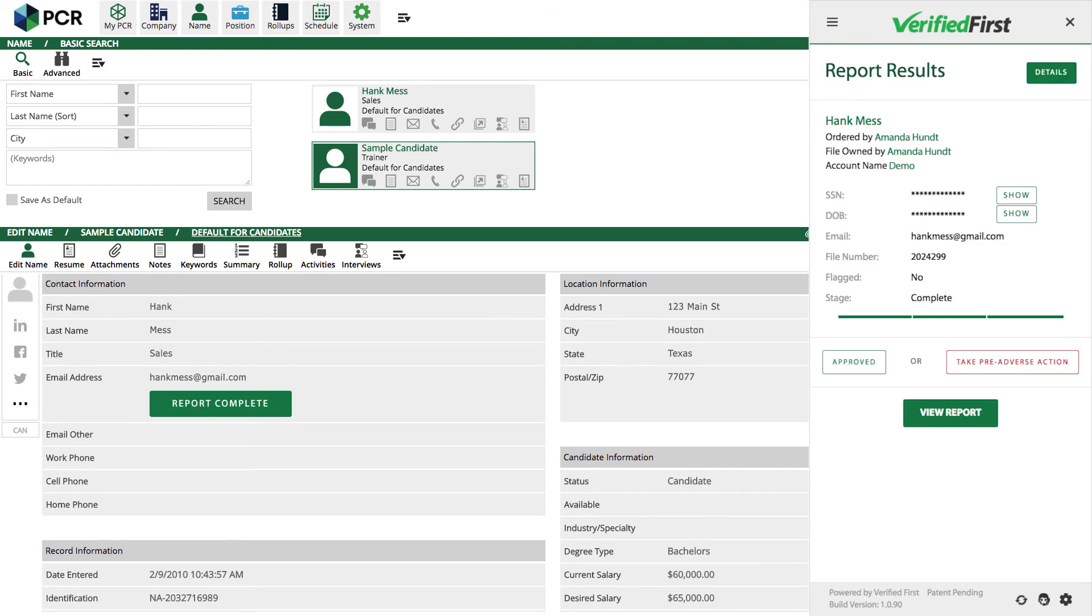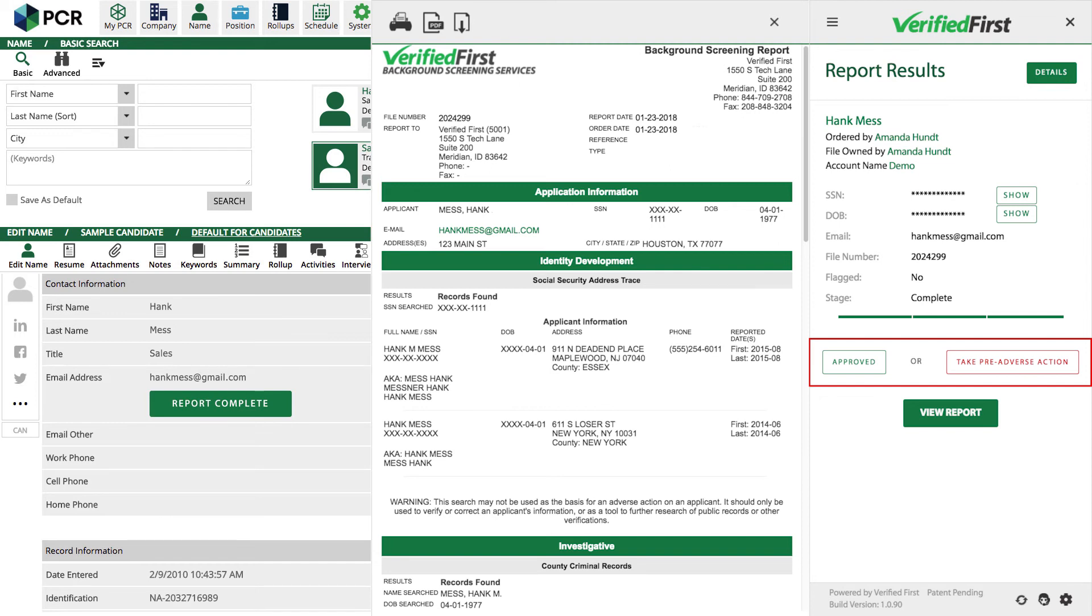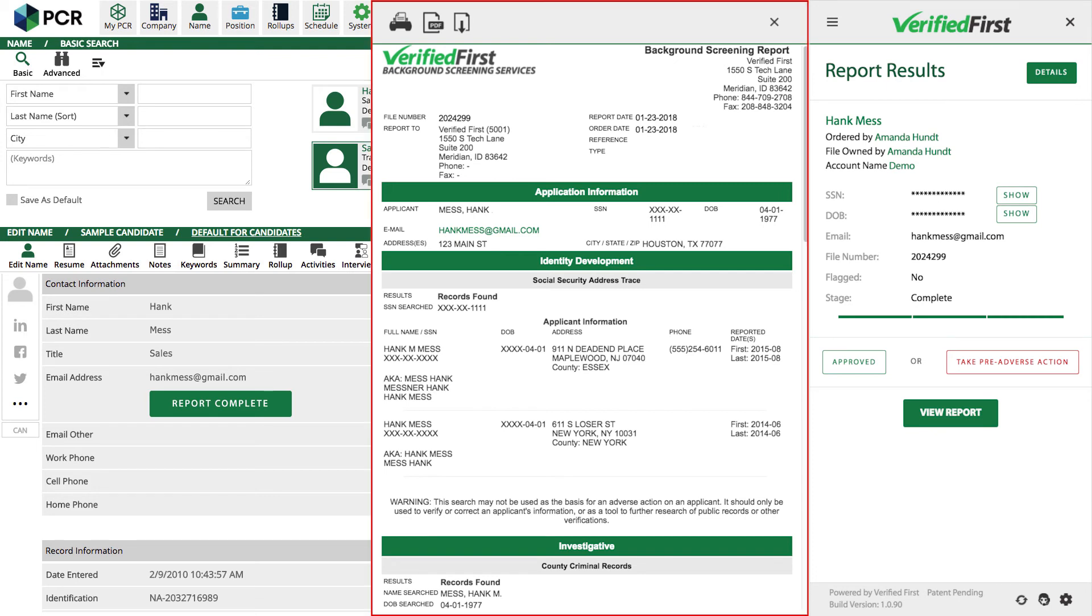When the report is ready, you will see a Report Complete button. Clicking the Report Complete button will slide out the completed report. From this screen, you can choose to approve the candidate for hire or begin the adverse action process using our built-in templates that include the legally required documents. Let's look at the report.